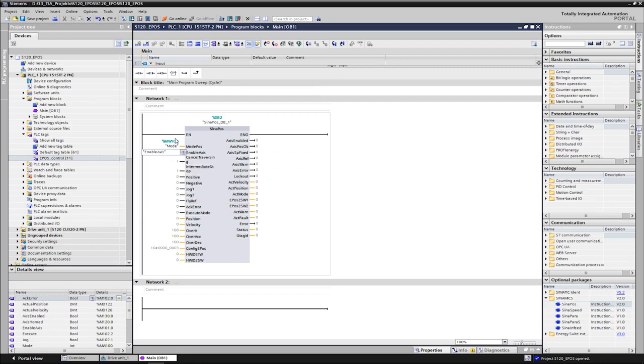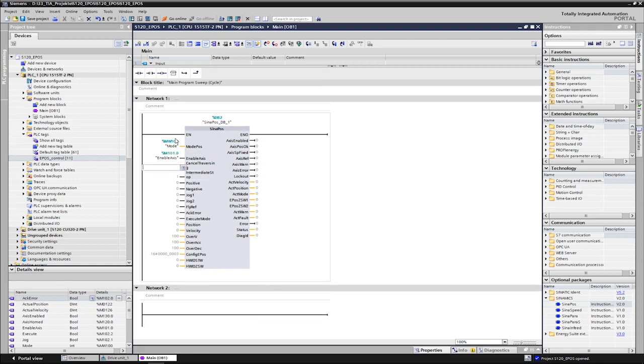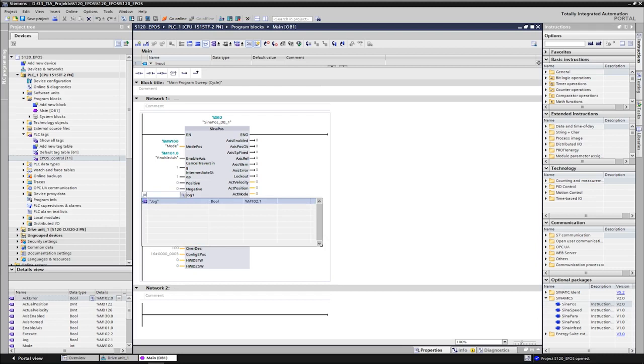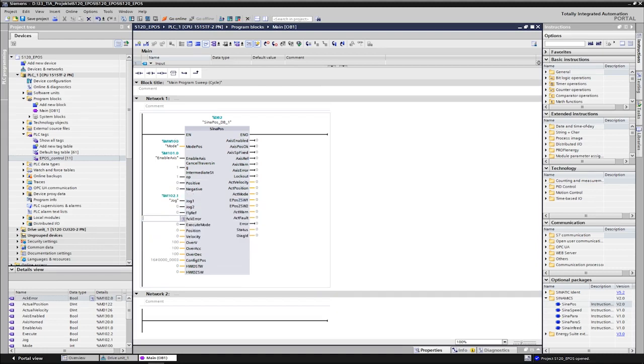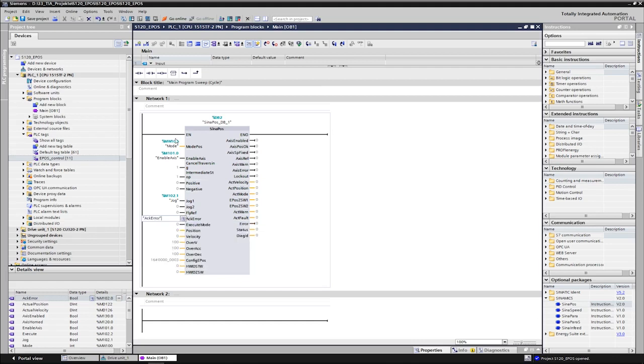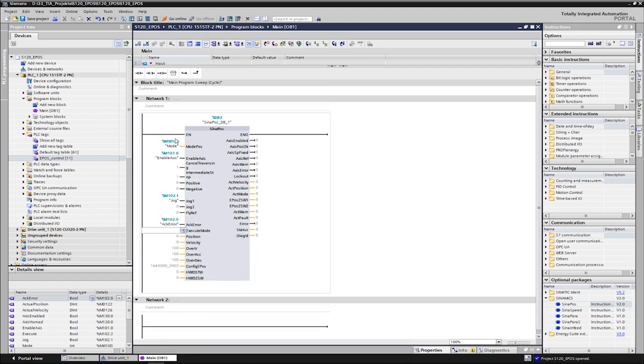The same applies to intermediate stop, which is used for the intermediate stop function. Jog stands for the jog function. Acknowledge error can be used to acknowledge any pending errors. The input execute mode starts the selected job.